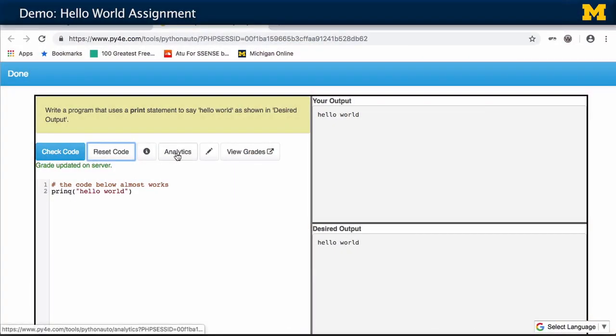If you're a teacher, you can see some analytics — a little graph of who's using it at what time of day, et cetera — which is kind of cool.